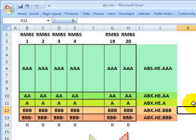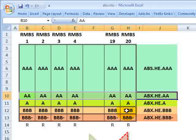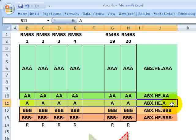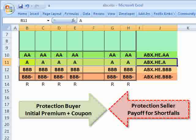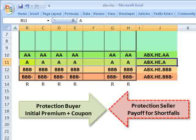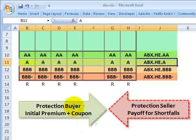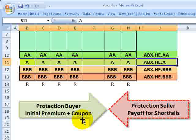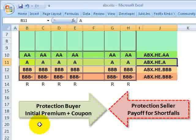Given those problems, each subindex — for example, the ABX.HE.A — constitutes reference obligations, or mortgage bonds, that all have the same rating. The indices are reconstituted every six months. Entering into an ABX index contract is similar to entering into a basket credit default swap: there is a protection buyer and a protection seller, and the protection buyer makes regular monthly coupon payments, like insurance premiums in a CDS. There is also an initial premium or discount that reflects the current pricing of that risk.